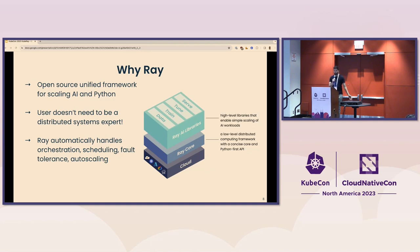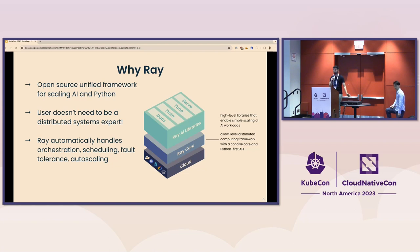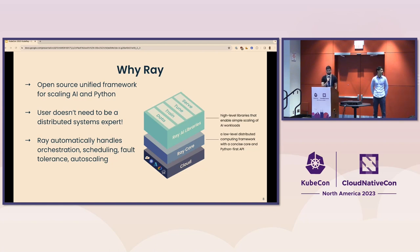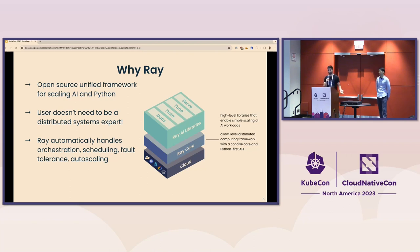Ray provides integrations and utilities for deploying a Ray cluster with existing tools and infrastructure such as Kubernetes or directly on VMs on AWS, GCP, and Azure. Ray reduces friction between development and production by enabling the same Python code to scale seamlessly from a laptop to a large cluster. To enable this, Ray handles key processes under the hood such as orchestration, scheduling, fault tolerance, and auto-scaling.